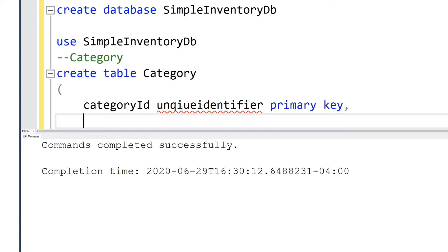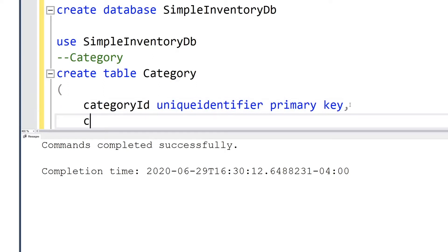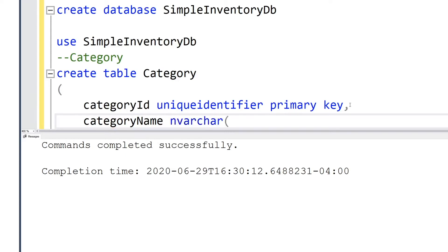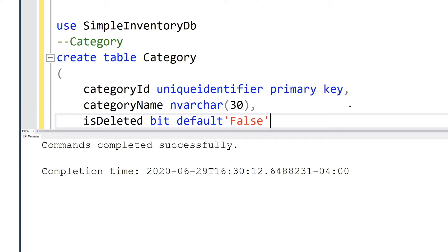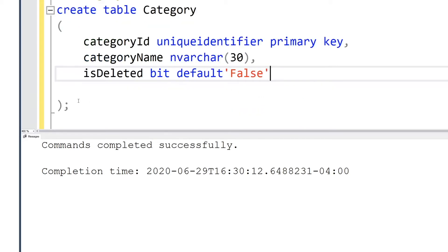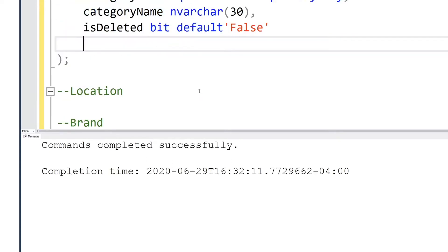The first thing that I usually do is create a primary key. I usually use a unique identifier. You could also use an int auto increment, but I like to use the unique identifier because it allows me on the back end to manipulate and generate the ID before I store it inside of a database.